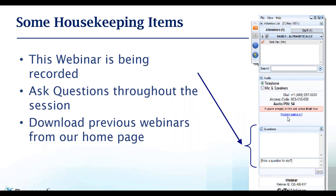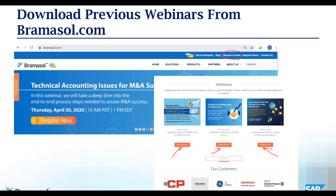The webinar is being recorded, so come on over and check it out. You can also ask questions through the questions section, and you can download previous webinars. Here we have an opportunity for you — go to the website, you can check out the Resource Center. Here's our upcoming webinar with Julio De La Costa and team talking about technical accounting issues for M&A. You can also take a look at our webinars here — scroll down the page, the homepage, and check out any individual webinar that you're interested in.